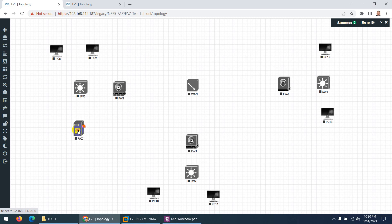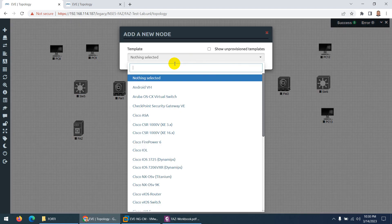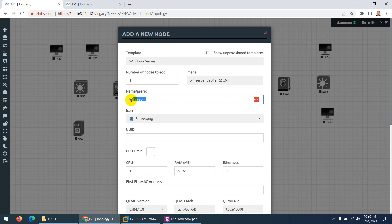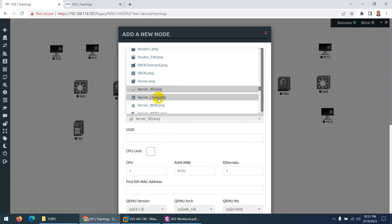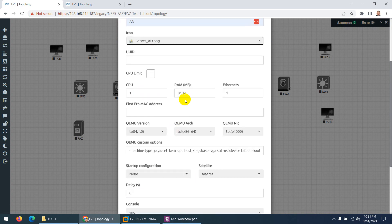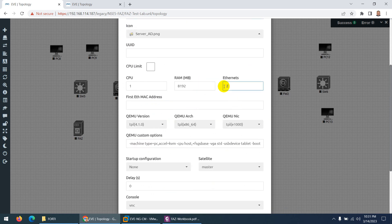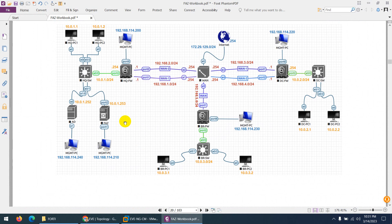Drag FortiAnalyzer to the HQ area. Next we need Active Directory — right-click and go to Windows Server. Choose Windows Server 2012 and give it the name AD. Keep the same RAM, or increase if you have more. Change the interfaces to 2, then save. Now we have the Active Directory as well, which will be placed in HQ.